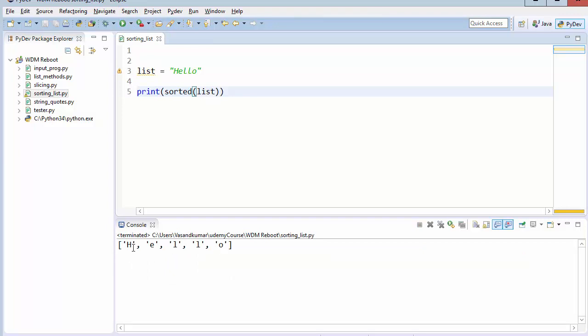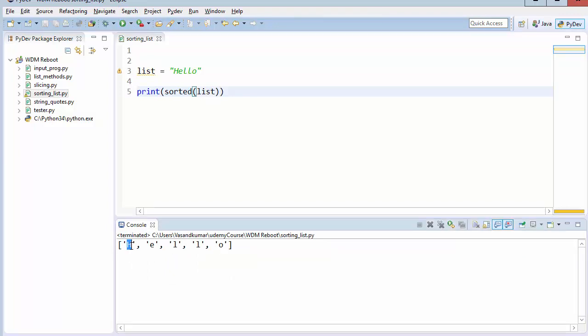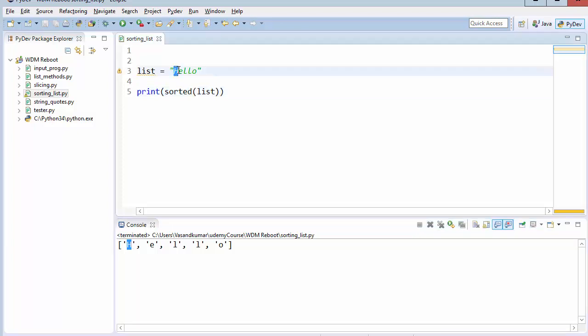How did H come at the beginning? Because it's capital. Capital is considered a difference. So let's change it to lowercase. Run it. You can see the proper sorted hello.